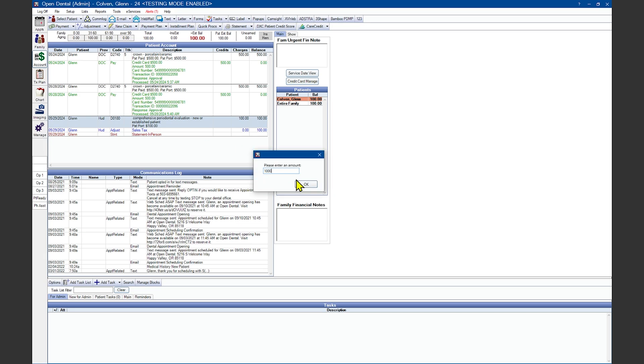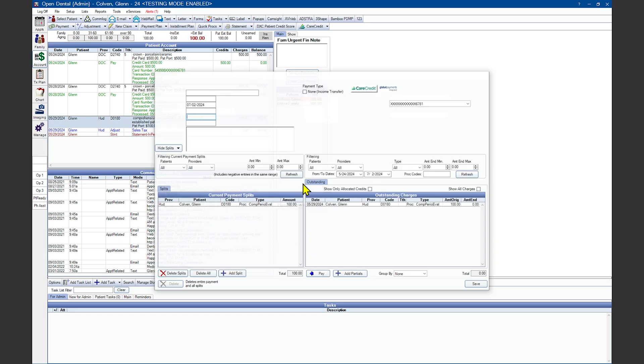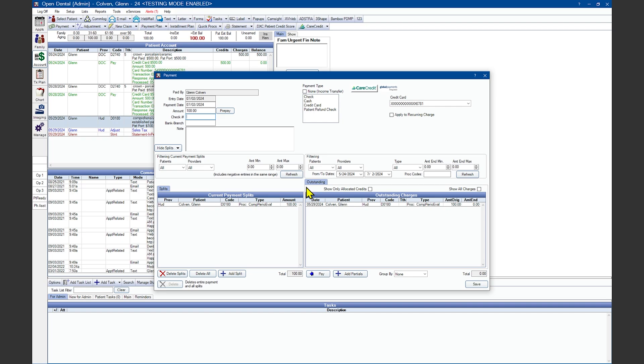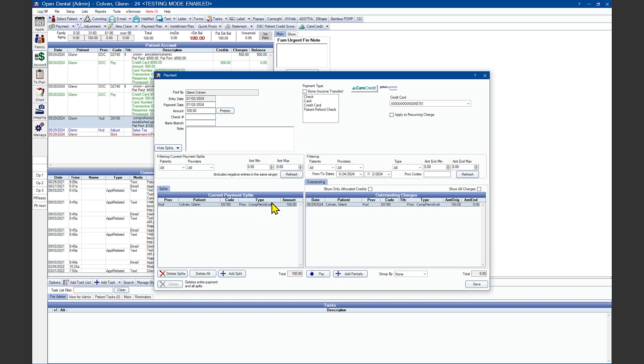Enter the dollar amount and verify that Open Dental's suggestion for where the money is going to go is where you want it to post when you're done. This can be verified in the bottom left-hand corner marked current payment splits, verifying the doctor and procedure is where the money is currently linked to is correct.